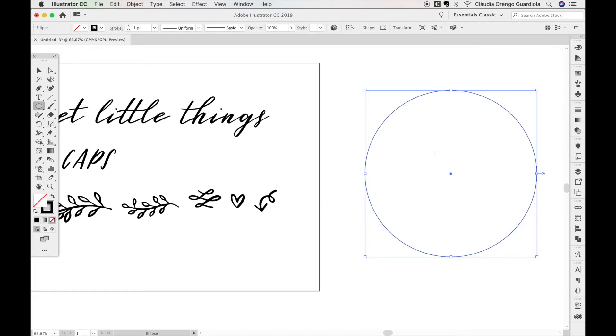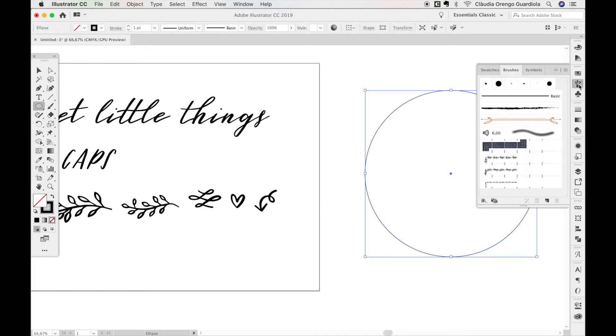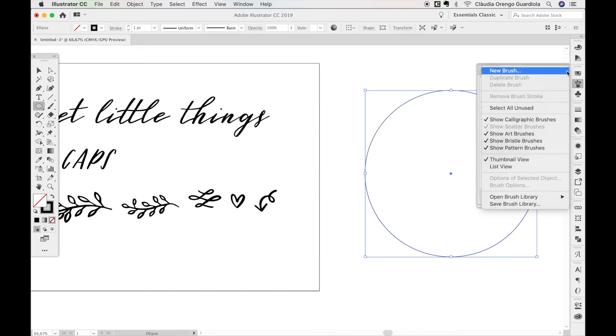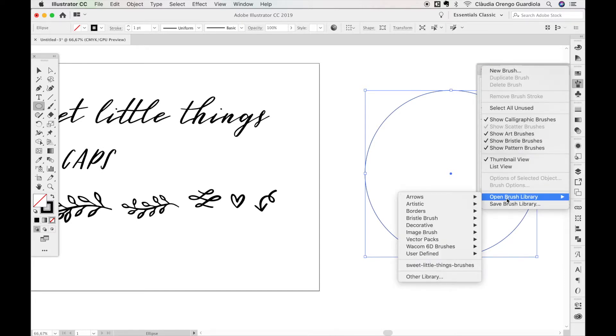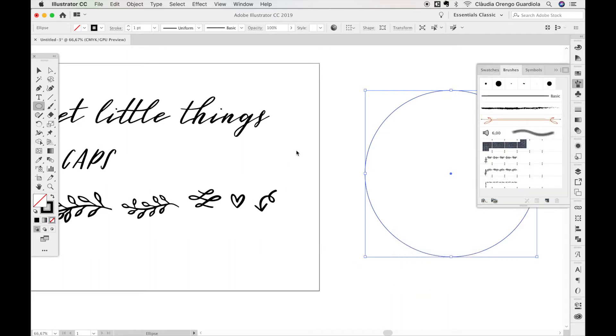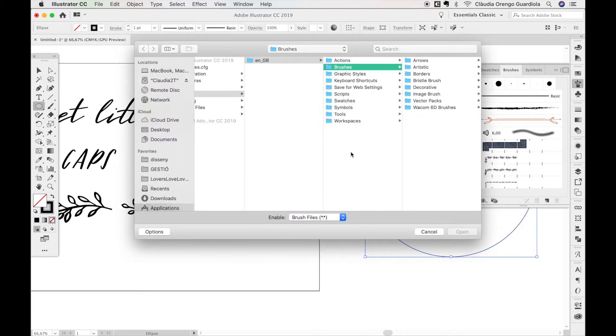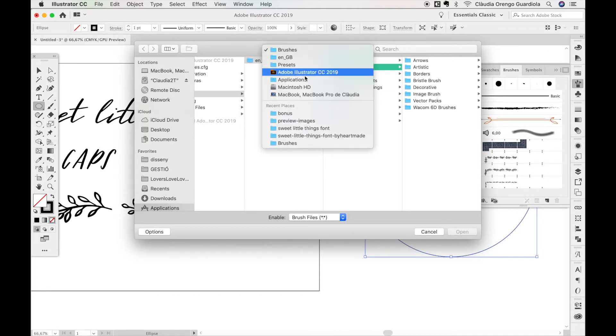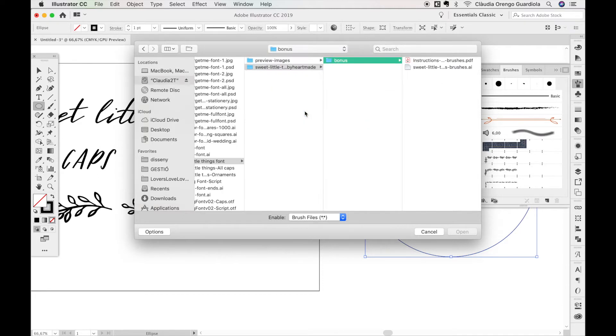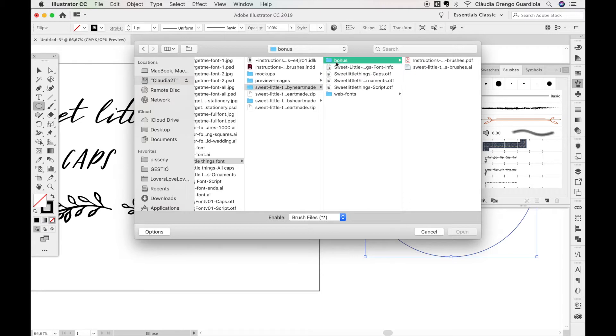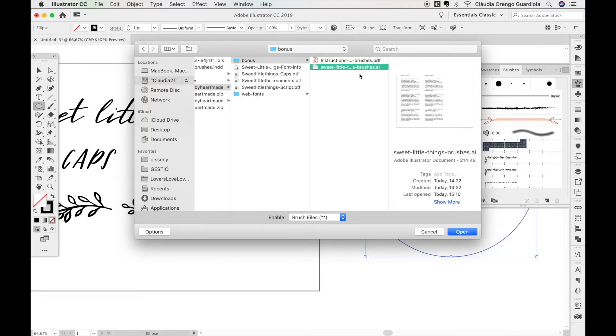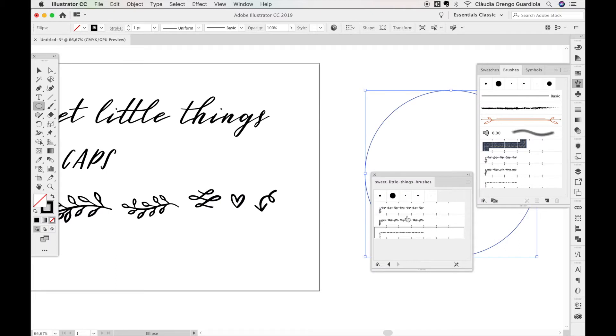To install the brushes, you simply go here and select Open Brush Library > Other Library. From your computer, search the folder where you downloaded my font. You'll have a folder called Bonus with this file. Simply select this file, open it, and it will include the brushes.